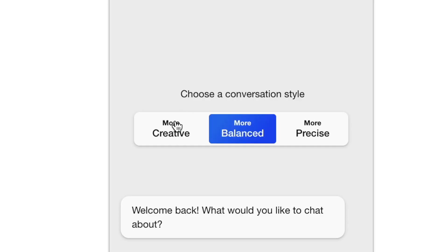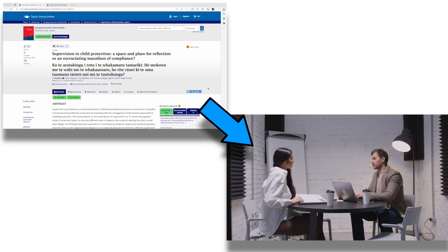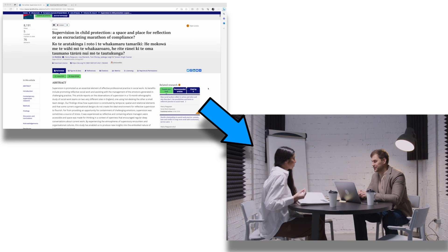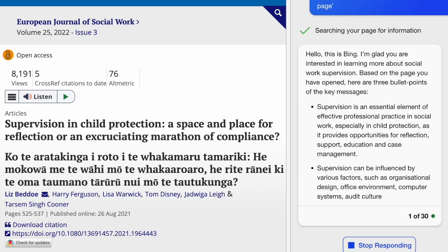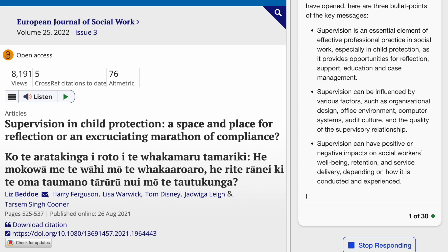Hello friends and welcome back to my channel. In this video we're going to look at how you can use the AI integrated into the Microsoft Edge browser to apply supervision research to your practice. This can be a really powerful feature that students and practitioners can use to save time and apply research to practice effectively.